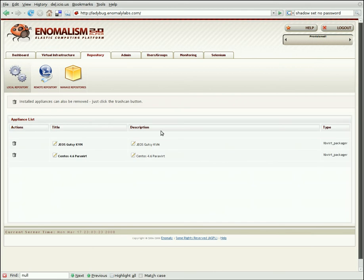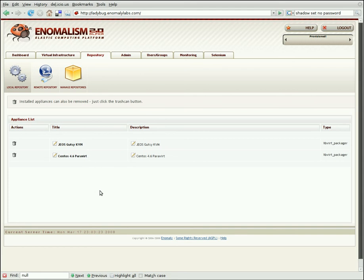Our local repo page lists the machines we have currently installed and ready to provision. In this case, just Geos Gutsy KVM, which is an Ubuntu-based, very lightweight virtualization operating system, and an old version of CentOS 4.6, which I use internally for testing.